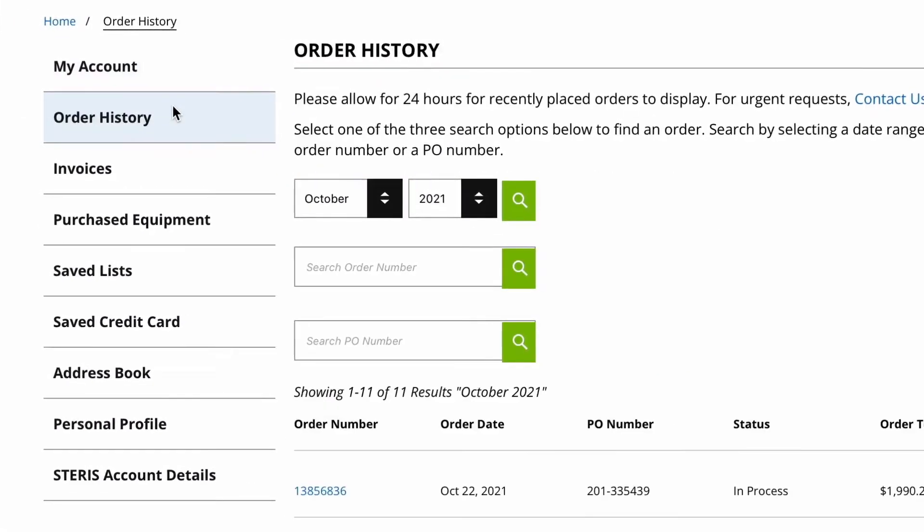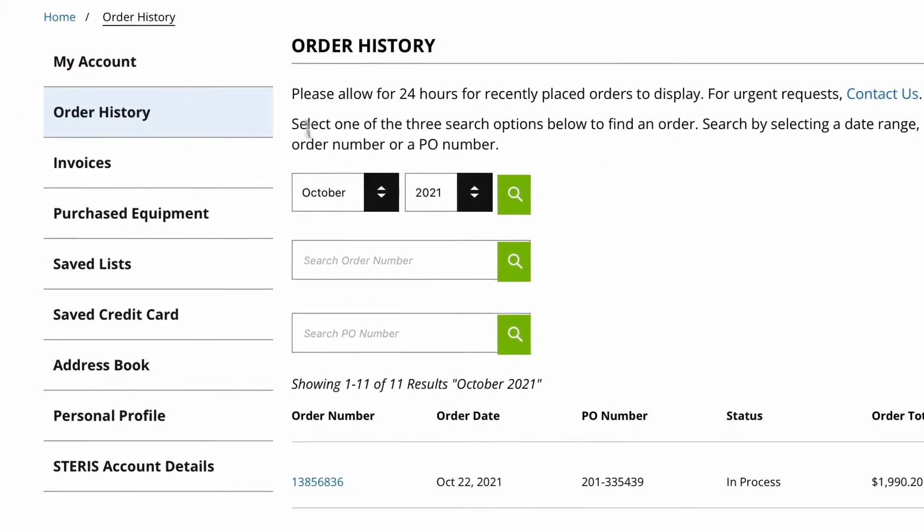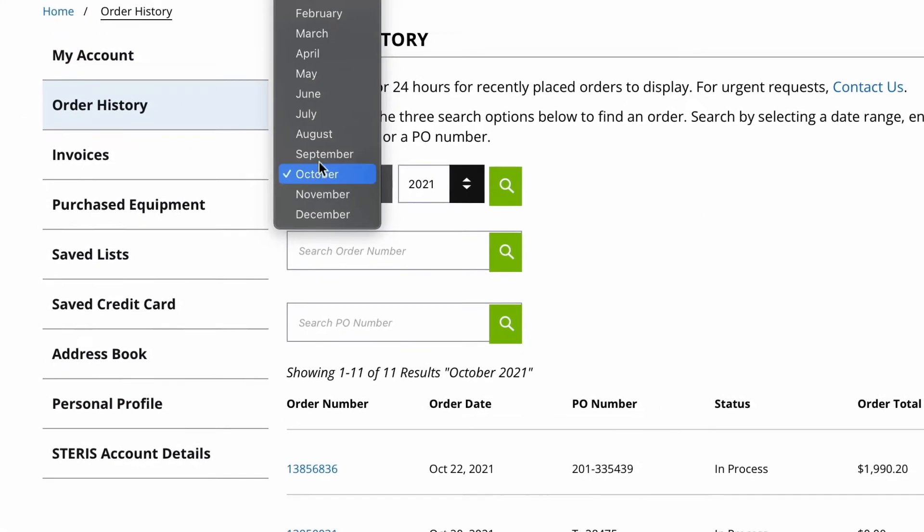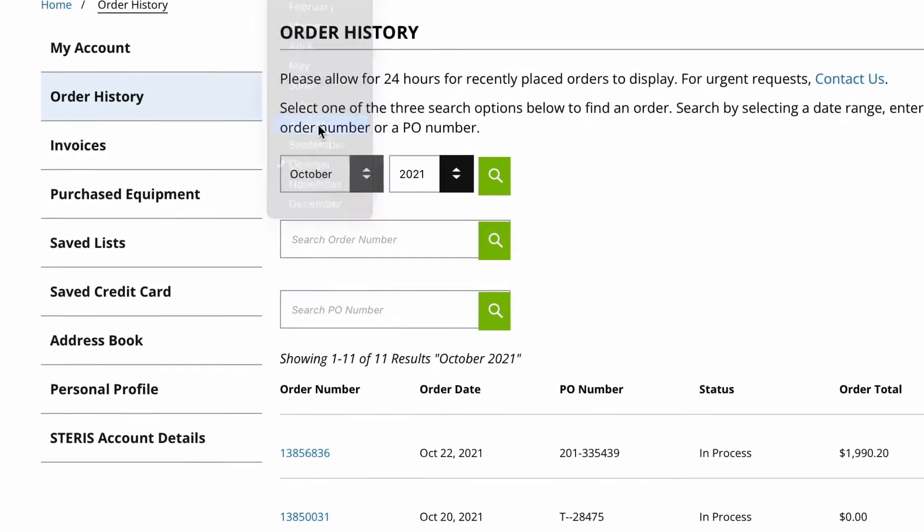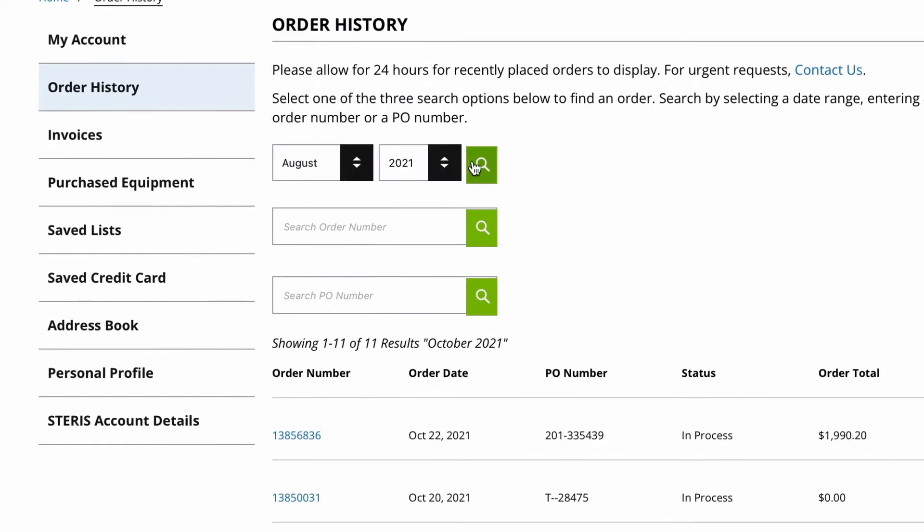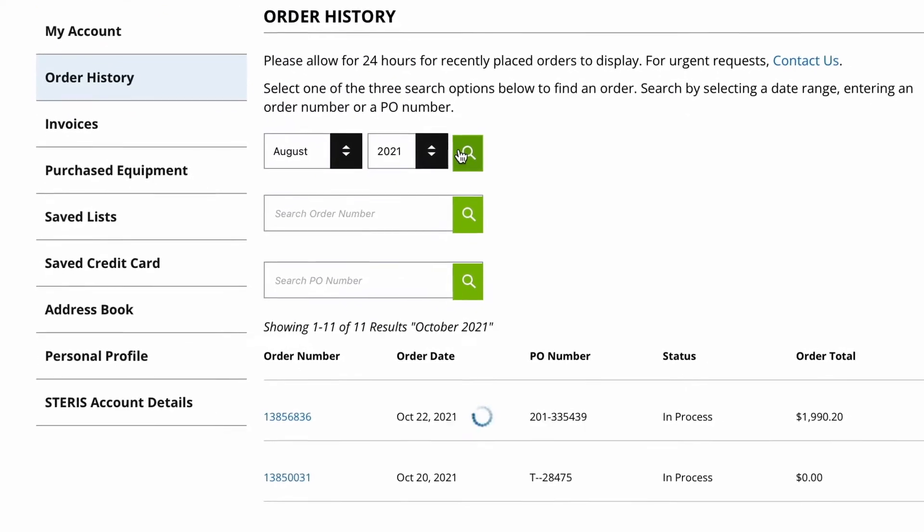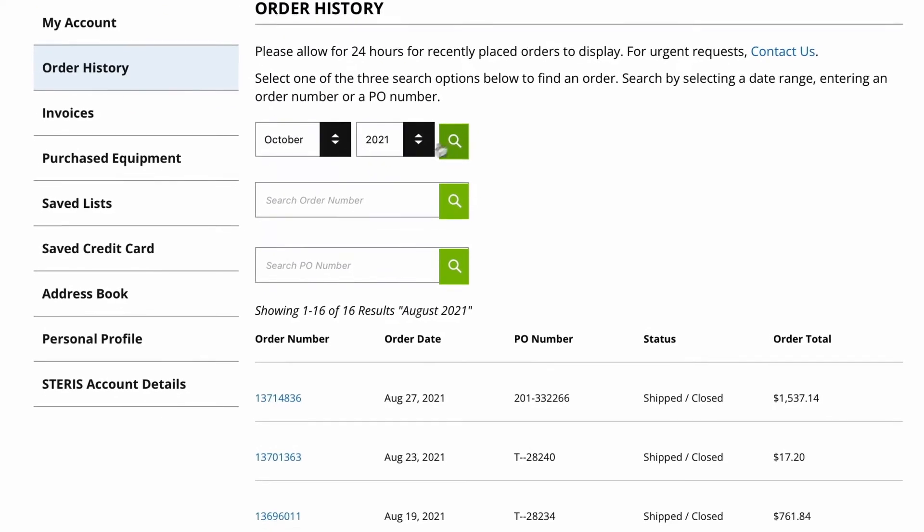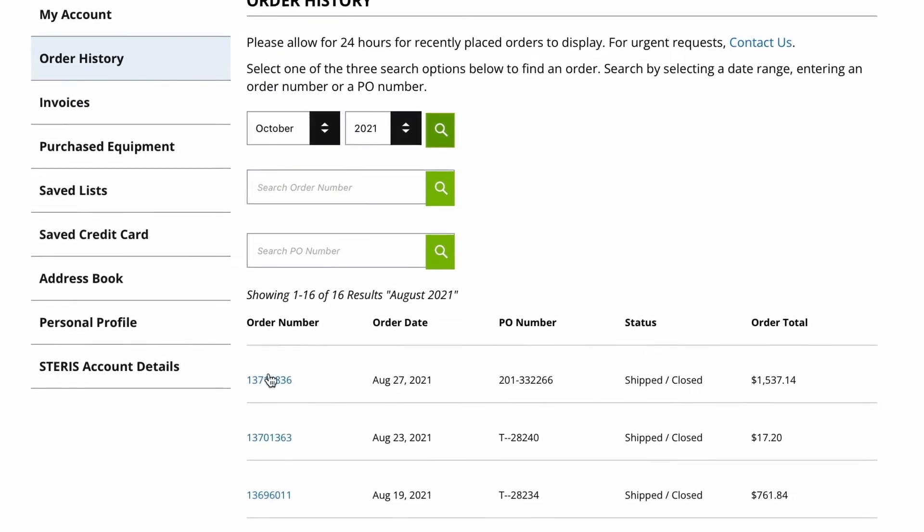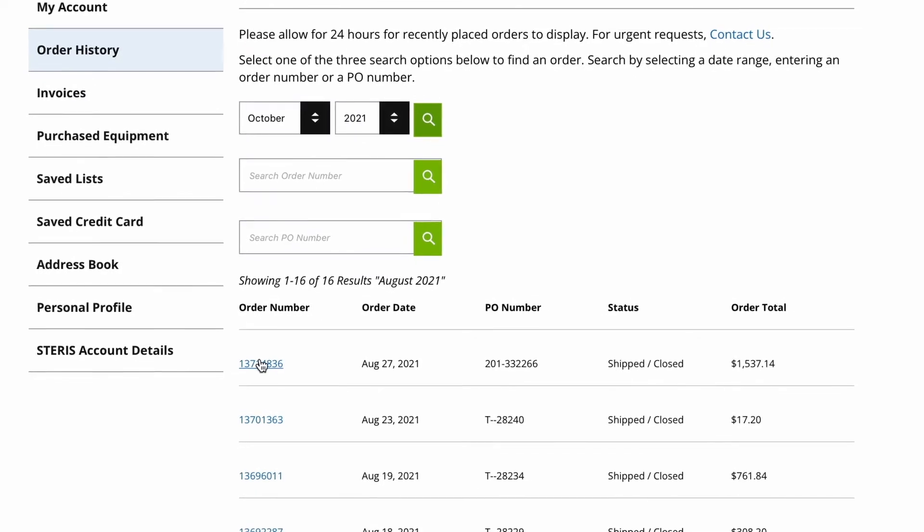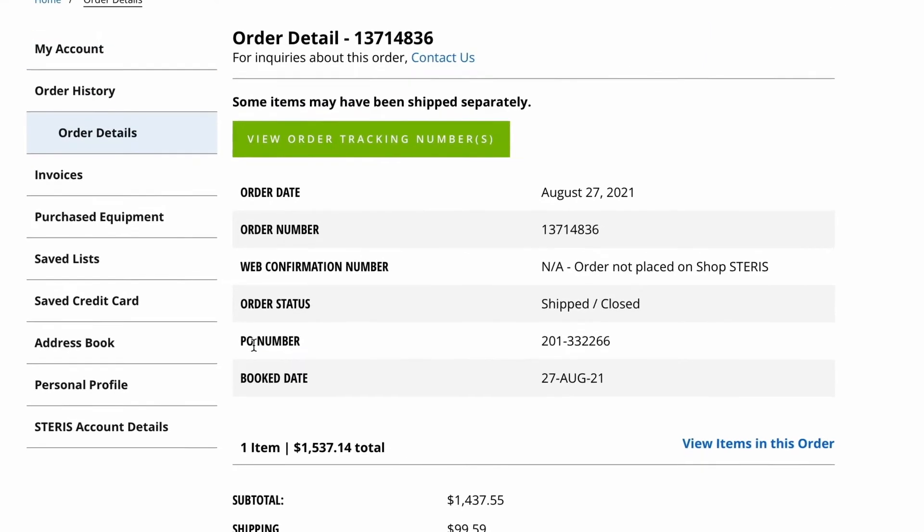Once you've placed your order, go into My Account to access the order history section. You'll see previous orders as well as their current status.